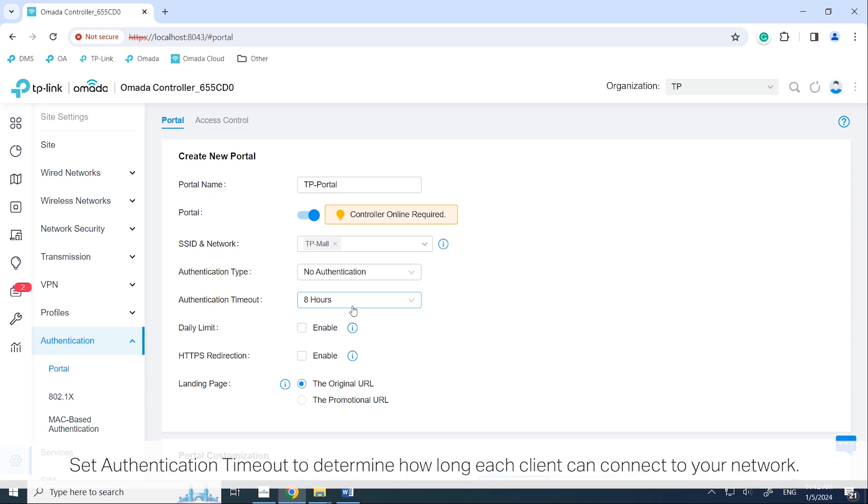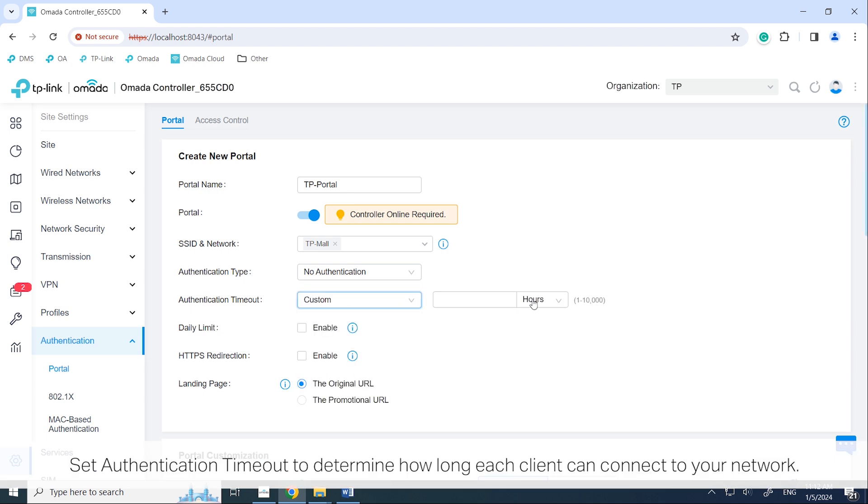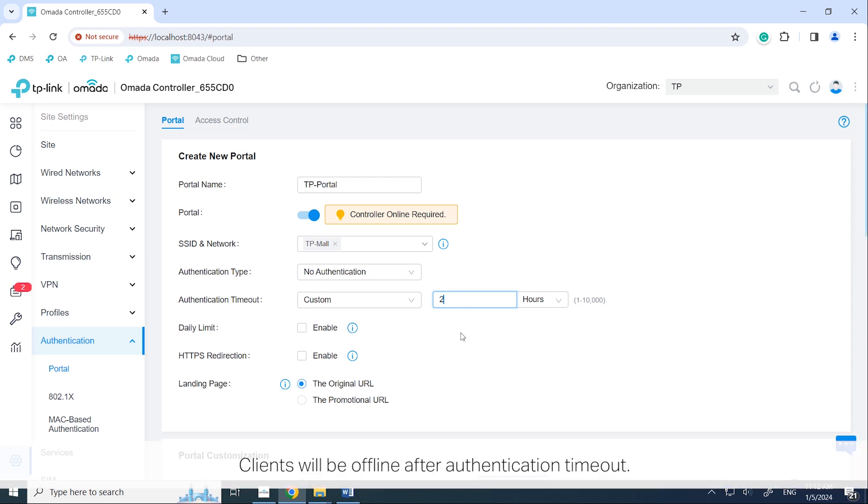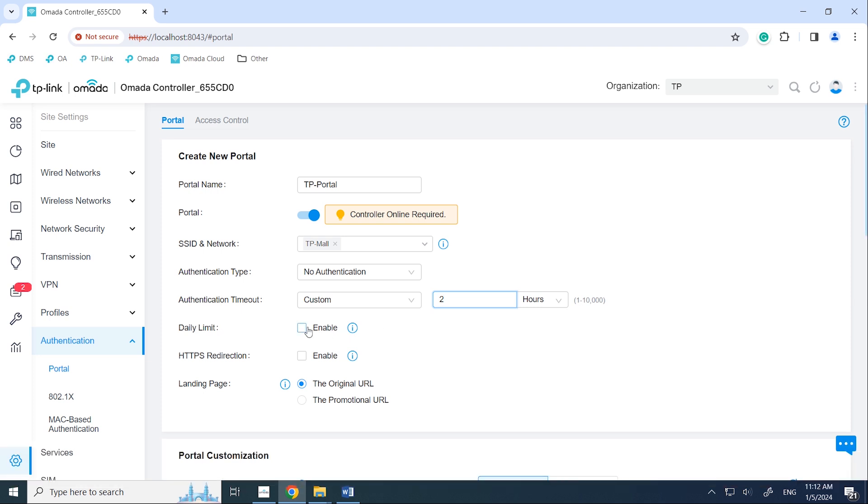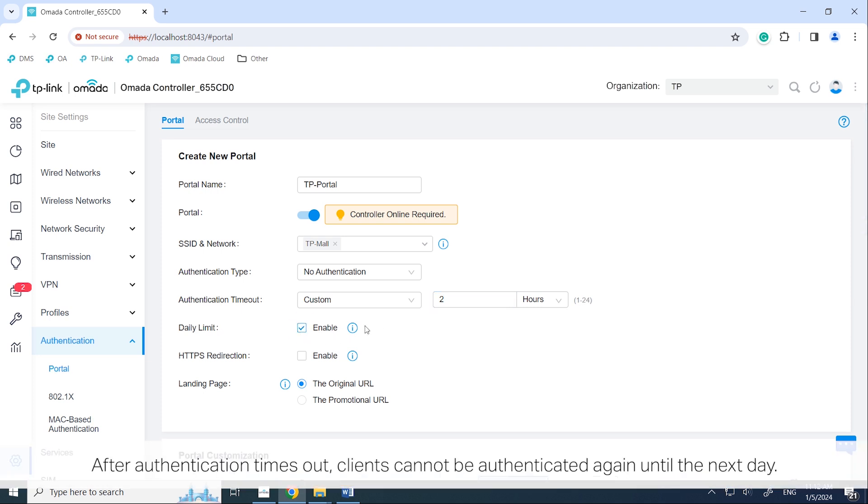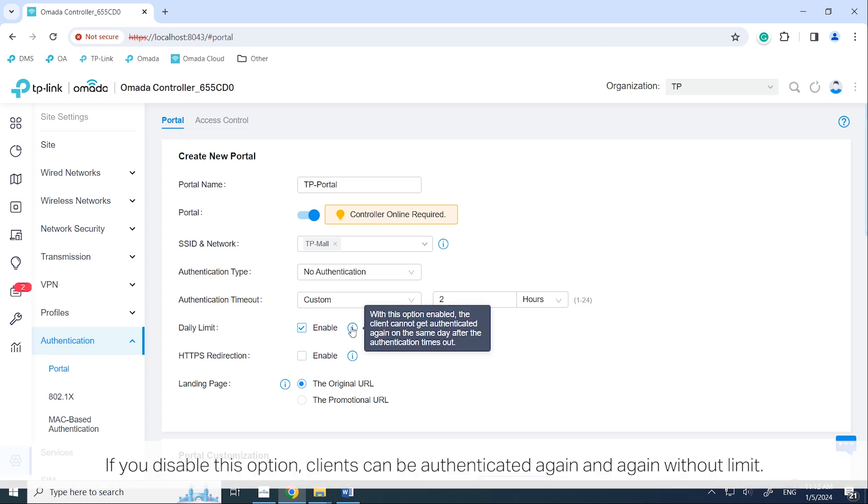Set authentication timeout to determine how long each client can connect to your network. Clients will be offline after authentication timeout. Enable daily limit. After authentication times out, clients cannot be authenticated again until the next day. If you disable this option, clients can be authenticated again and again without limit.